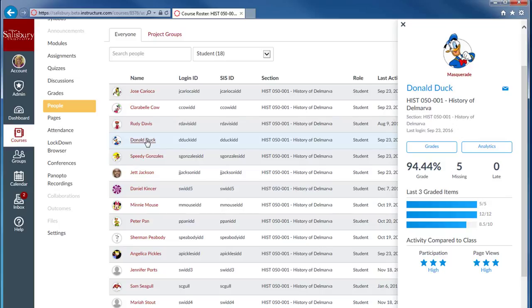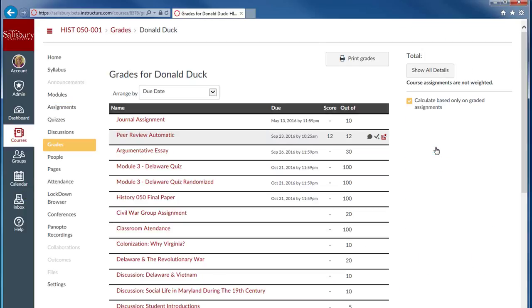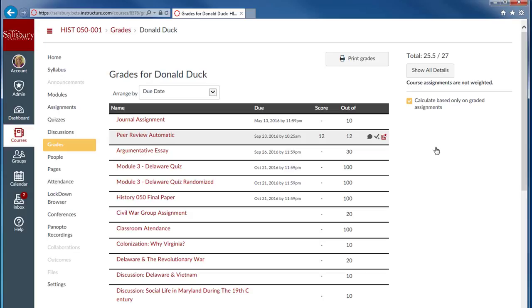The contact card also provides quick access to the student's individual grade view of the gradebook. This individual view is great when meeting with a student to discuss their progress in the course.